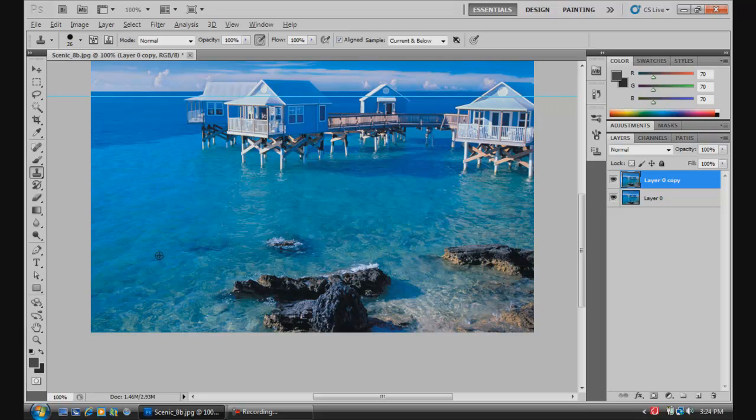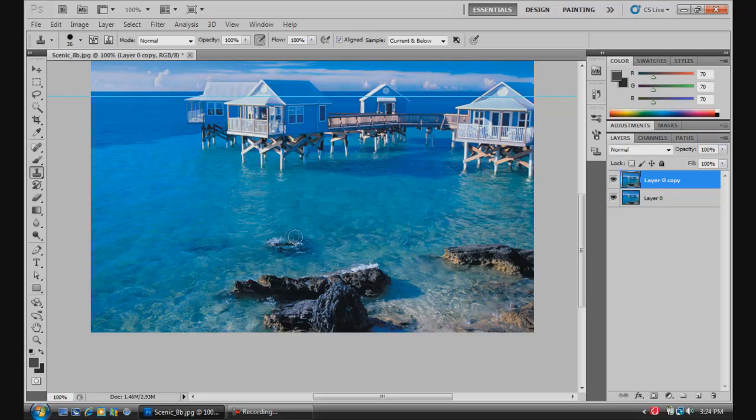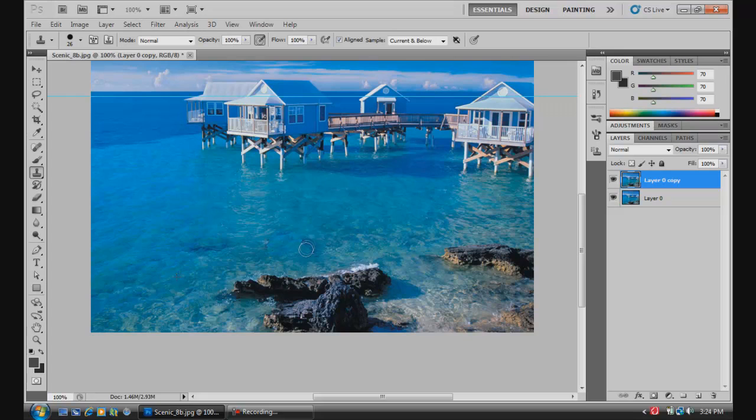So let's say we want a sample from right about here. We're going to hold Alt and left click. Then we're going to bring our brush over here and hold down and left click and just start painting over what we want to be changed.